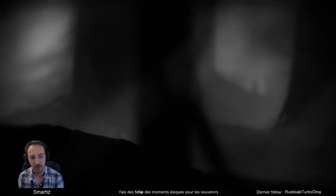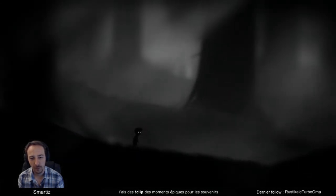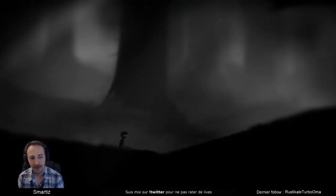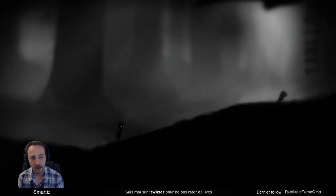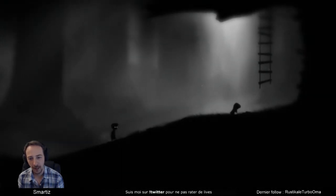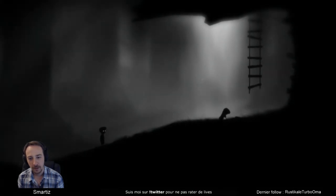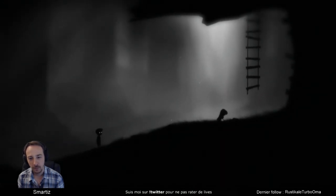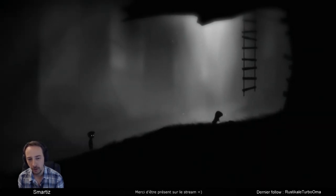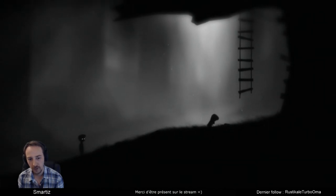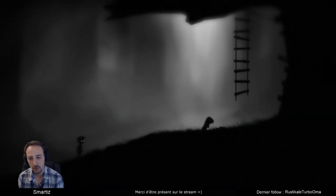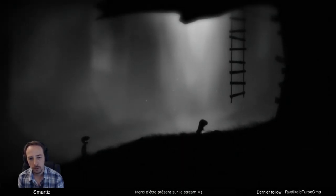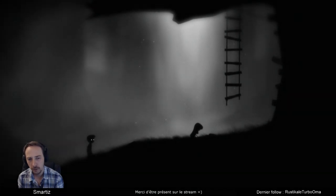Il a plusieurs prénoms. Toi aussi, t'as plusieurs prénoms. Bah, lui aussi. Oh! Oh, elle est là! Petite seule, je reconnais ta peine et ta douleur. C'est toi et ma petite seule.